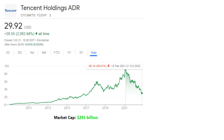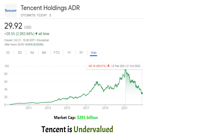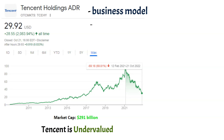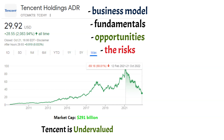But despite all those bad things, Tencent is now undervalued, and I believe that you can more than double your money at the current price. I'll explain why I think so. In this stock analysis, I'll help you to see their business model, their fundamentals, what advantages they have and the risks for this company. Stay with me to the end of this video and you'll find the outlook for this business and why Tencent is a good investment.